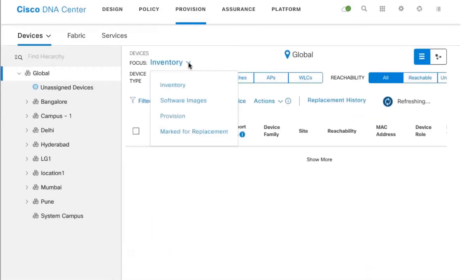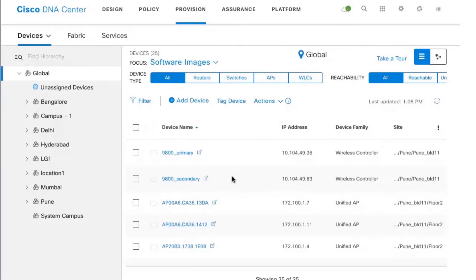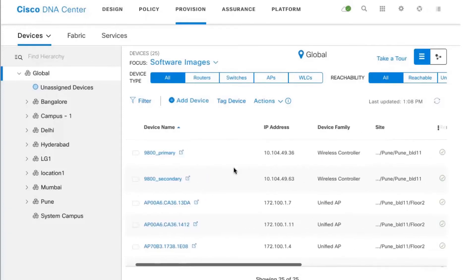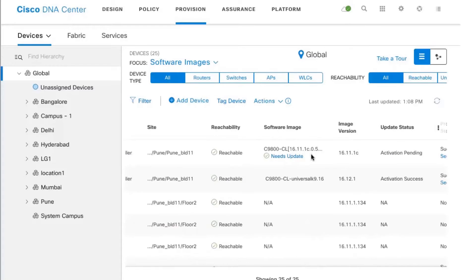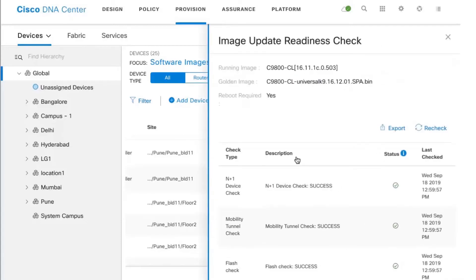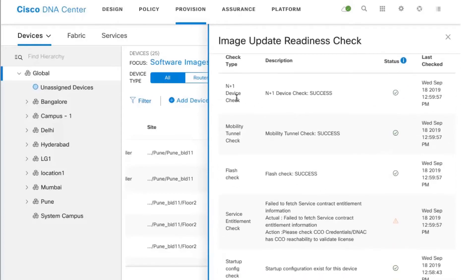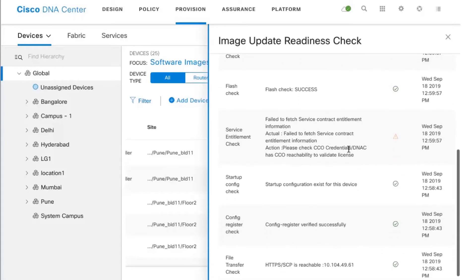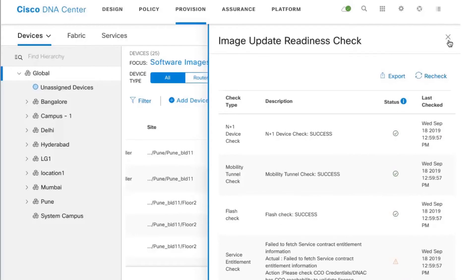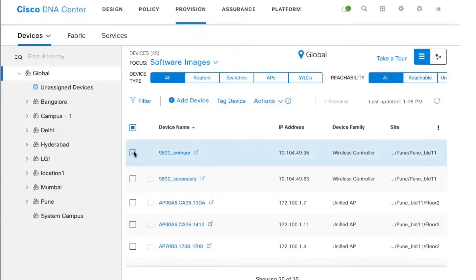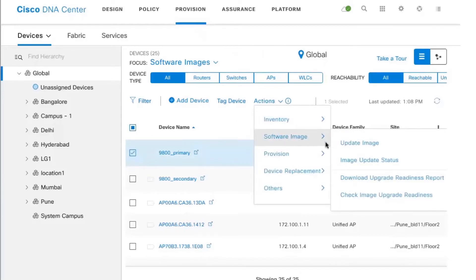Going back to Provision, I'll change the focus from Inventory to Software Images. The primary controller, which is not running the golden image, shows that an update is needed. When I click on Needs Update, it performs an image update readiness check — a series of pre-checks including verifying the N+1 controller is up (green) and that the mobility tunnel is up and running (green), along with a couple of other tasks to ensure we're ready to do the image update on the primary.